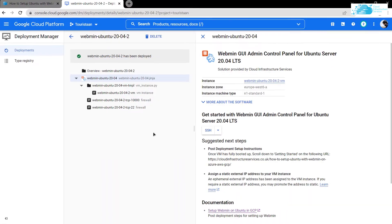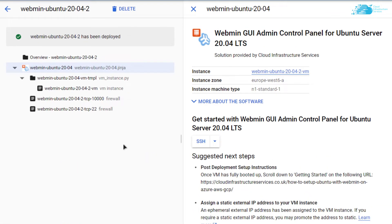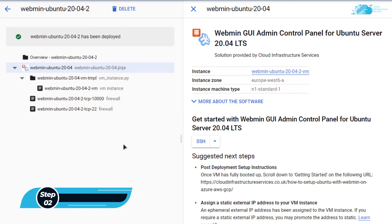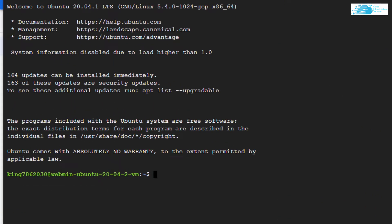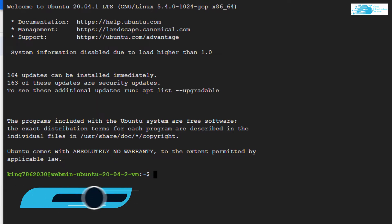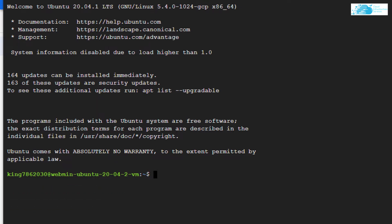After it has been deployed, you want to open up the SSH terminal of your virtual machine by simply clicking here. In the SSH terminal, you want to configure the SSL certificate of Webmin server.